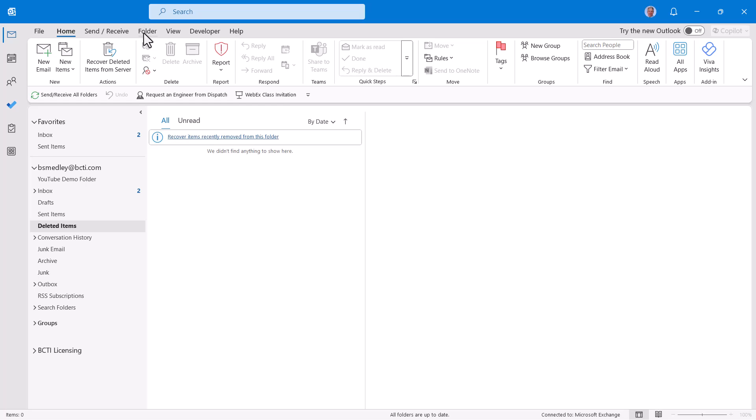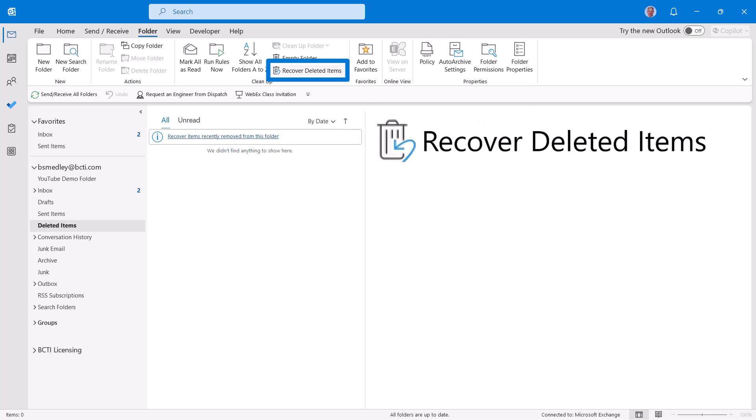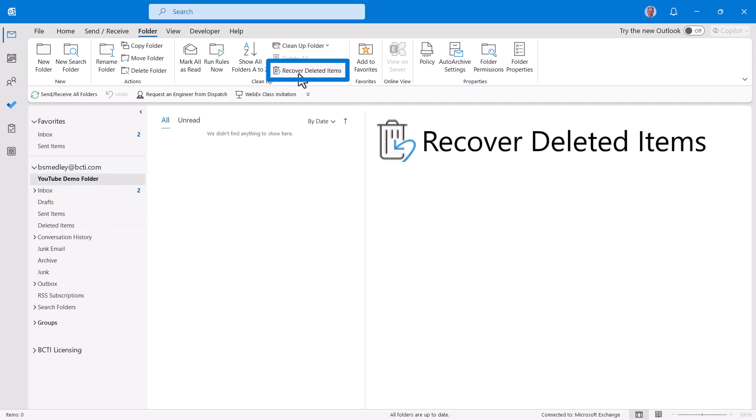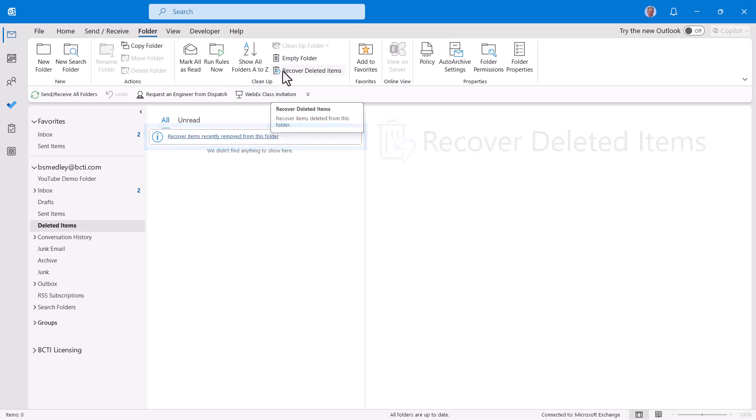If we go up to the folder ribbon, in the cleanup section, there's a button that says recover deleted items. Now you can initiate this from anywhere within Outlook. So I could be in some other folder and initiate recover deleted items. But if you happen to be in the deleted items folder, there's also a link to this right here. So we'll go ahead and say recover deleted items.